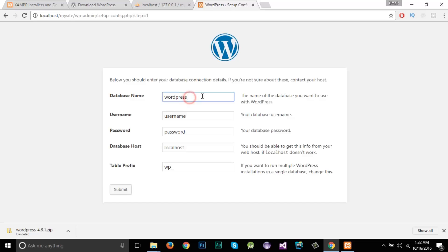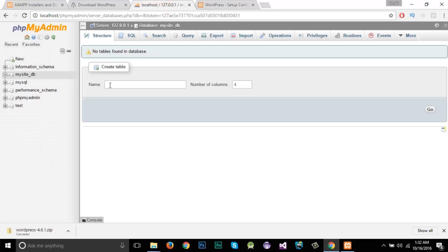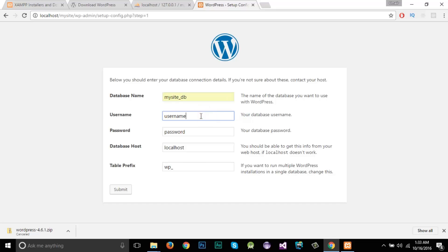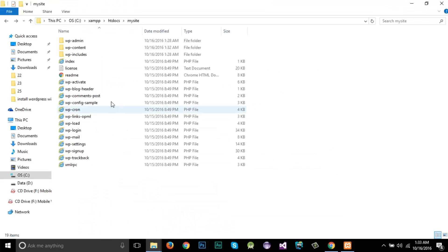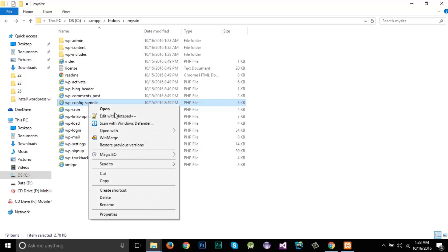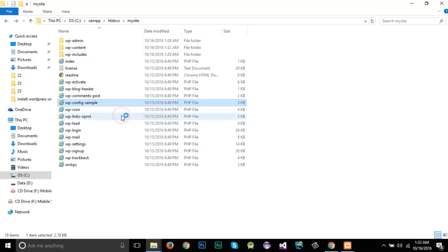You can see that the WordPress installer pops up, first asking us to select a language — this is the WordPress installation behavior. I'll click Continue, then click 'Let's Go'. Now we need to give it the database name that we created in phpMyAdmin. Our database name is 'mysite_db'. Now we need to find the correct username and password.